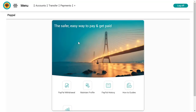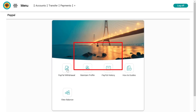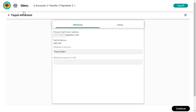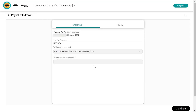Here you've got a sort of a portal for PayPal where you can do PayPal withdraw, maintain profile, PayPal history, and all these other things. I'm going to go to PayPal withdraw. Within the PayPal portal, I can see my PayPal email, my PayPal balance, and I can withdraw to account. I'm going to choose my business account, and the withdrawal amount in US dollars is 4.84. Then I'll continue.